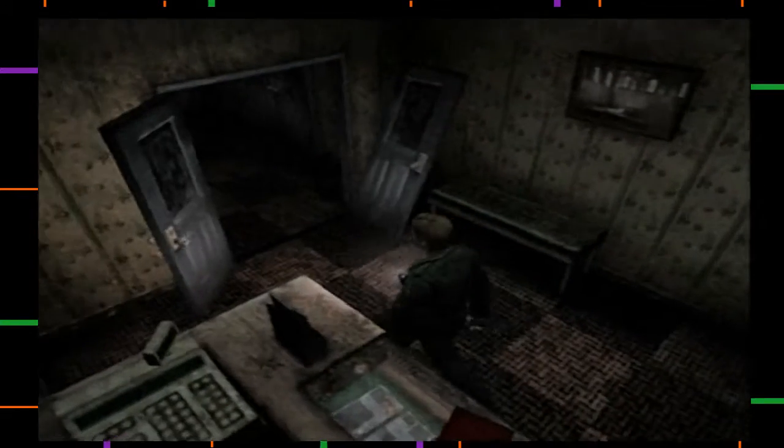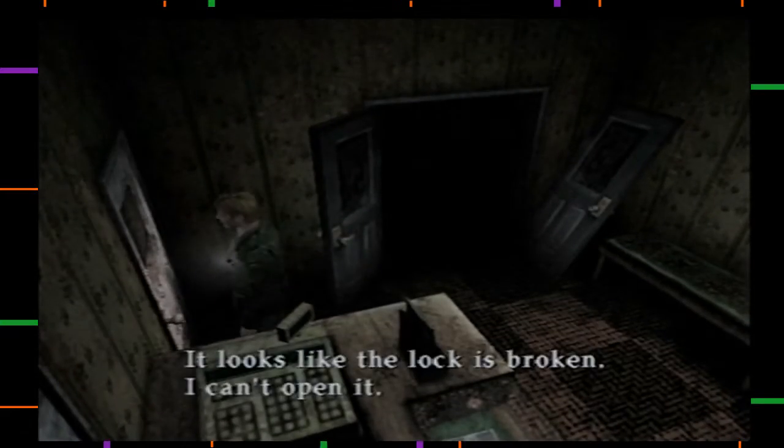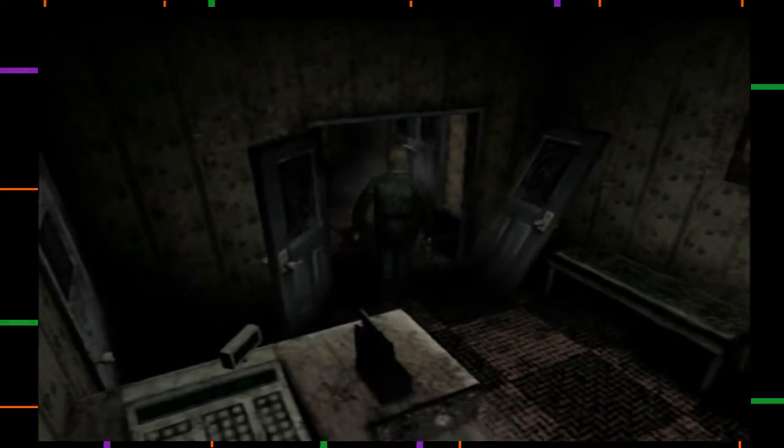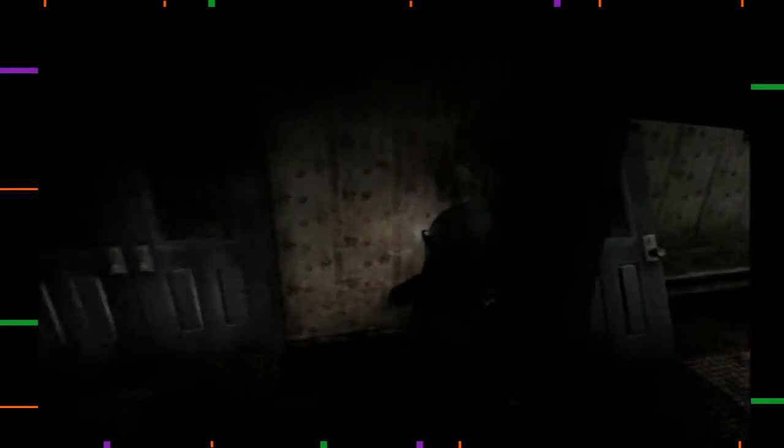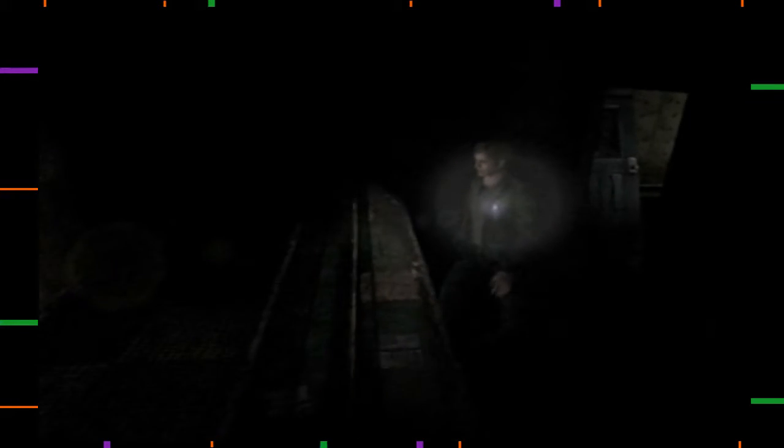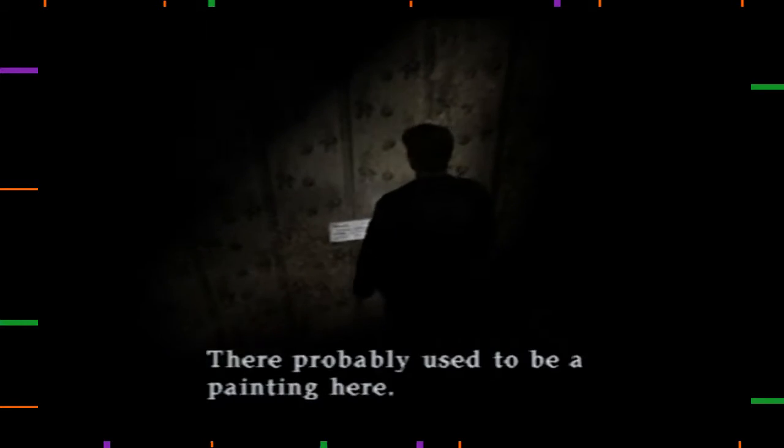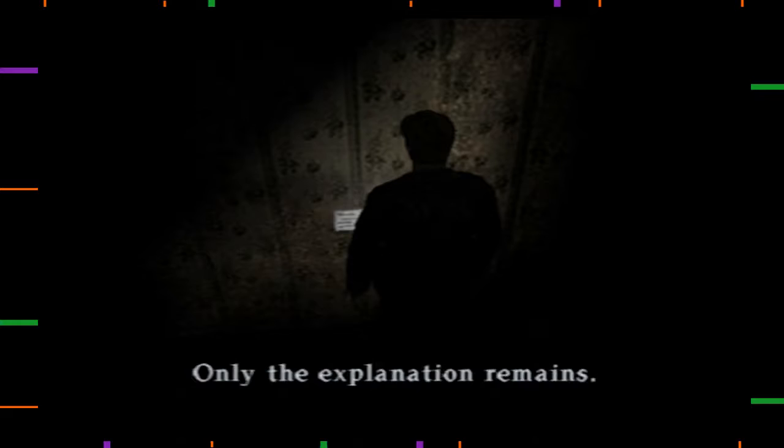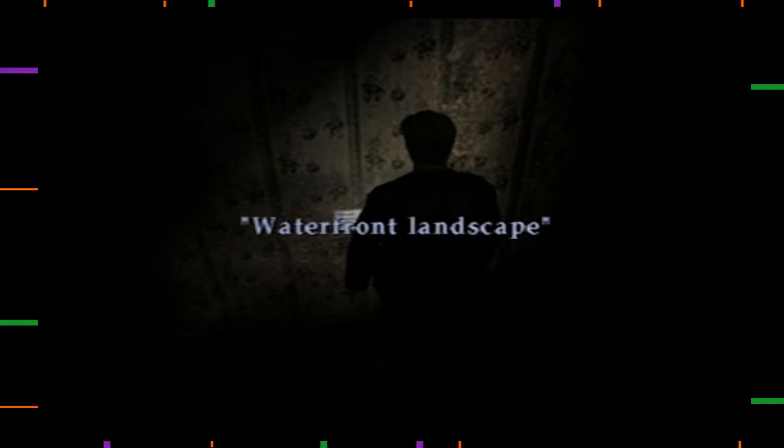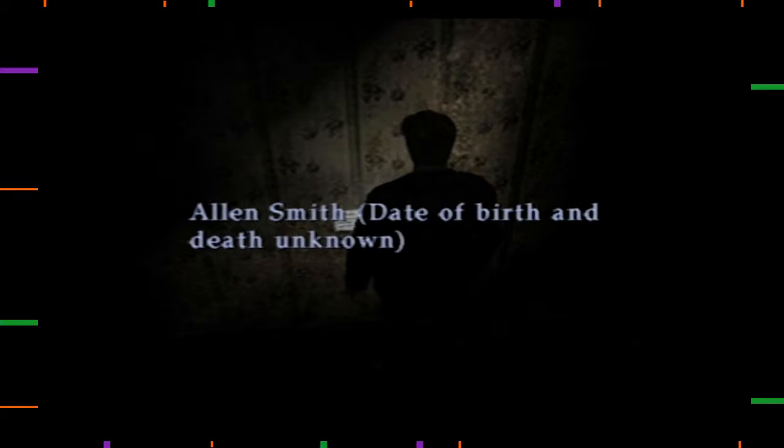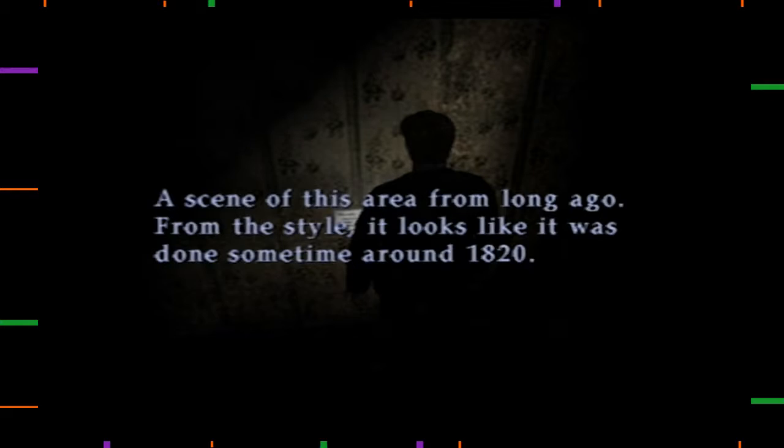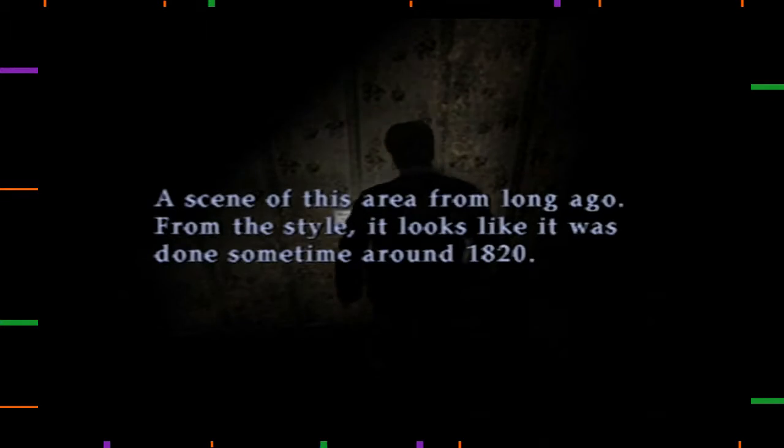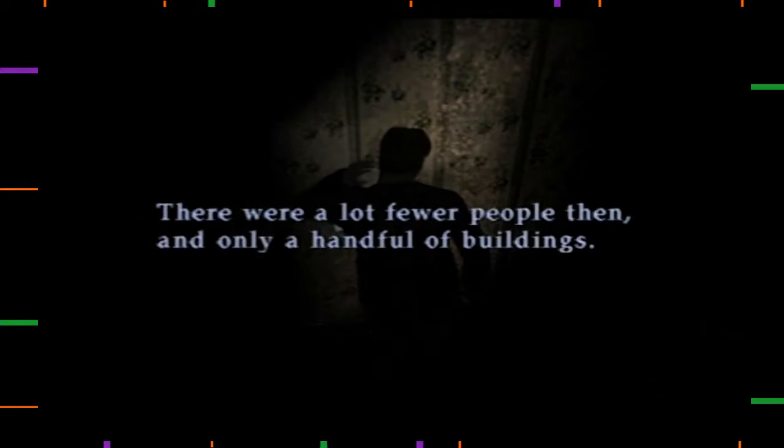Alright, I really wish the save screen wasn't just James' face. Society. Okay. Alright, what? Horrible things await me here. What cursed fucking bullshit was that doctor talking about? Oh, here's the thing. Look at it, James. There probably used to be a painting here. Only nice place and remains. Waterfront landscape. Alan Smith. Did a birth and death unknown. Seen this area long ago. From the style, looks like it was done around 1820.